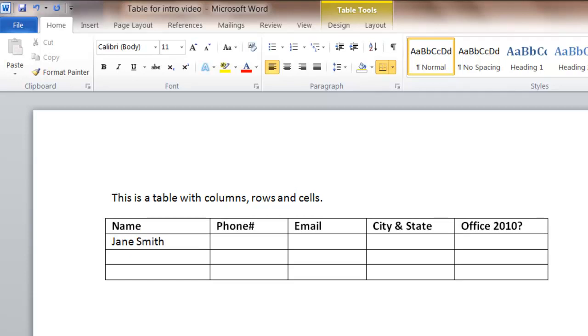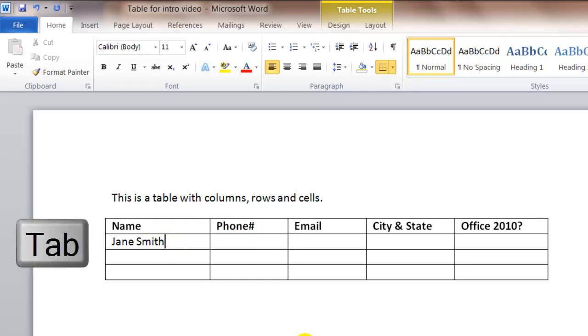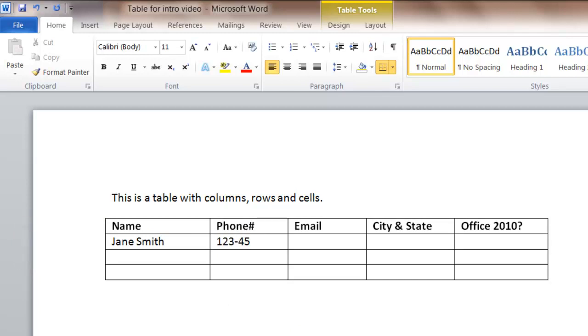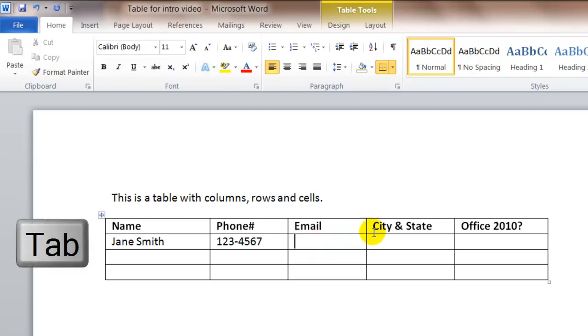Now to move to the next cell, I can use my mouse and click in the cell, or I can use the tab key to move to the next cell. So again, you can use your mouse to click and put the entry in, or you can use your tab key to move to the next cell.